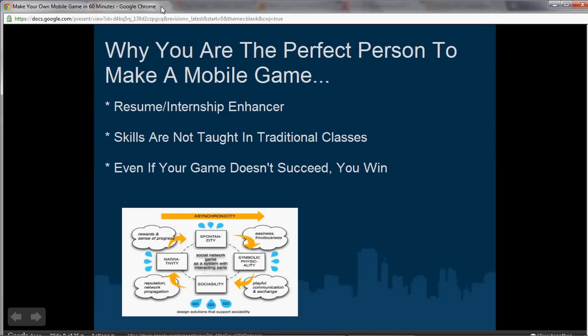Let's talk about why you are the perfect person to make a mobile game. If you make a mobile game, you'll be able to add it to your portfolio or resume. That will probably help you stand out more than anything else. Having a completed project puts you above — like 100 times more chance to actually get an internship or a job — than just doing schoolwork.